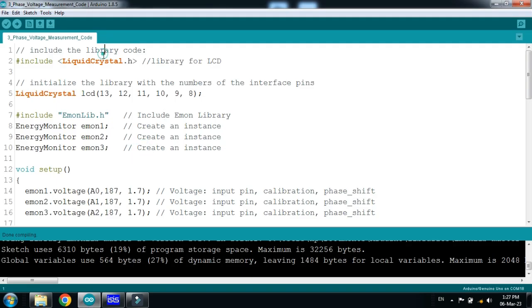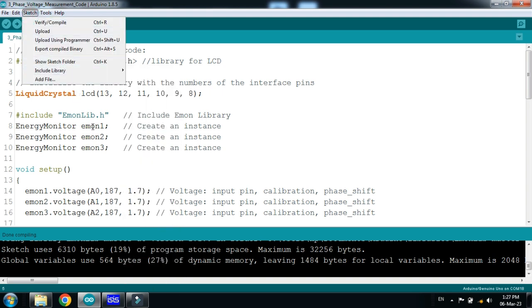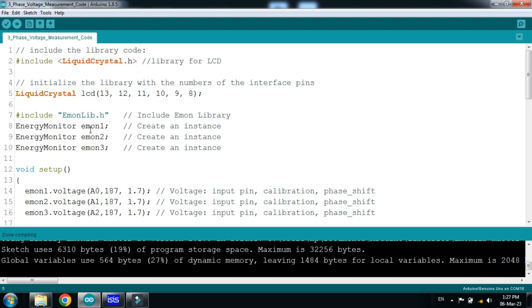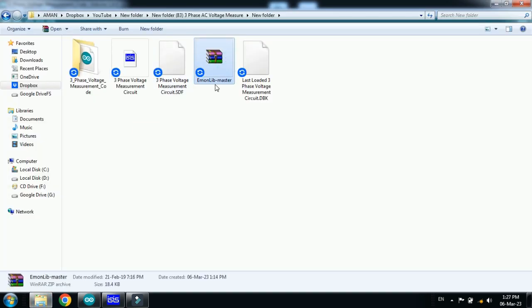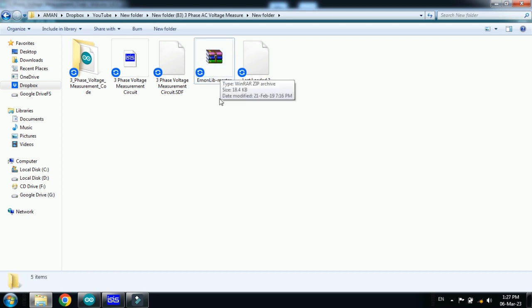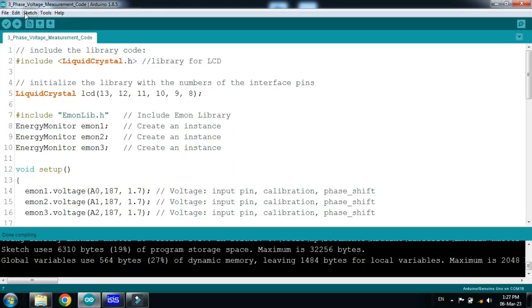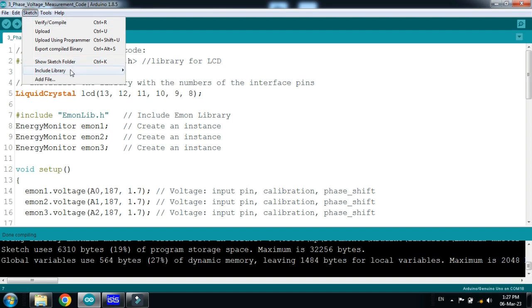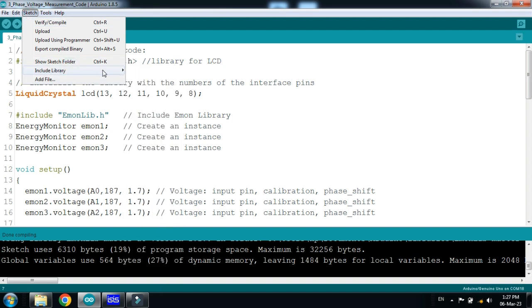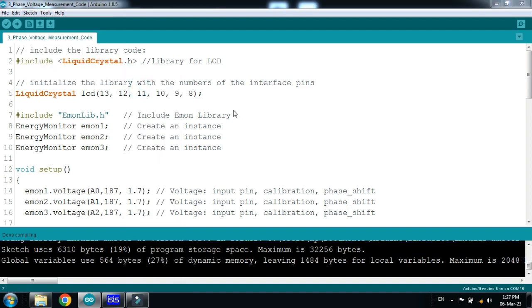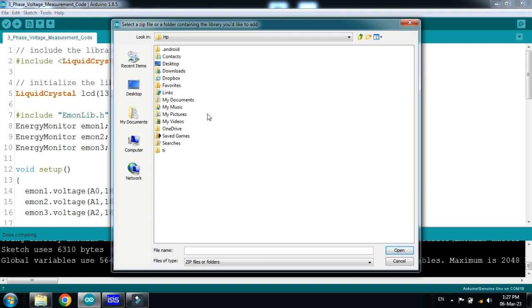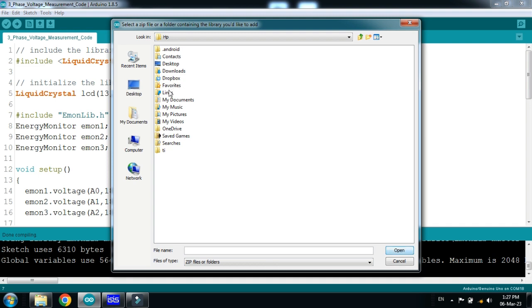So here you can see the LCD library code and pins. So you have to add the external library Emon library and how you can add just go to sketch. The link is provided in the description. You can download the library from there. This is the library attached in the link provided in the description of this video. So just add it. Go to sketch. Include library. Add zip library.